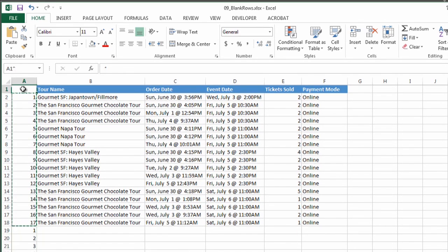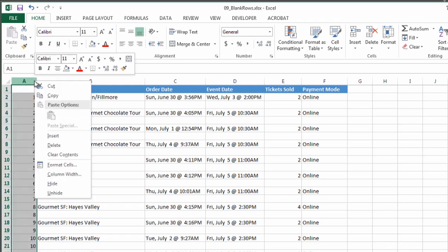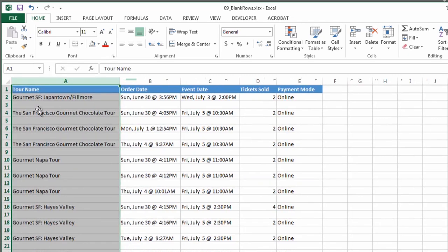Click at the top of this column, sort and filter, sort A to Z, and check that out — I got a blank row between every populated row. I now delete this column to go back to my original spot. Quick and easy and done. Hope that helps.